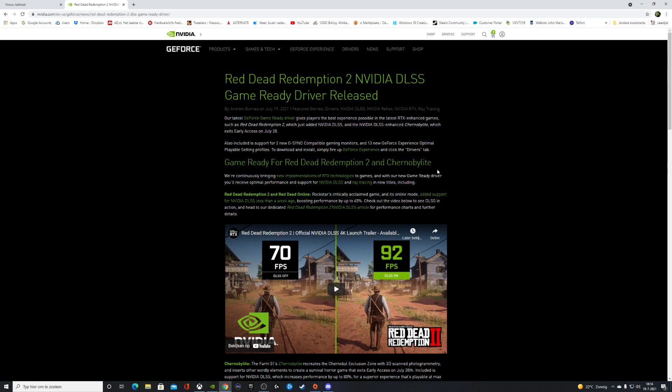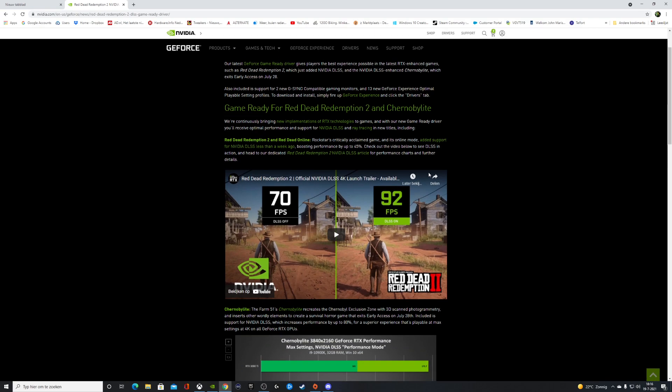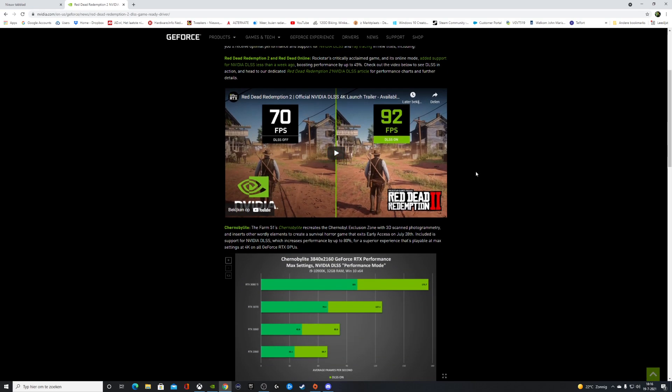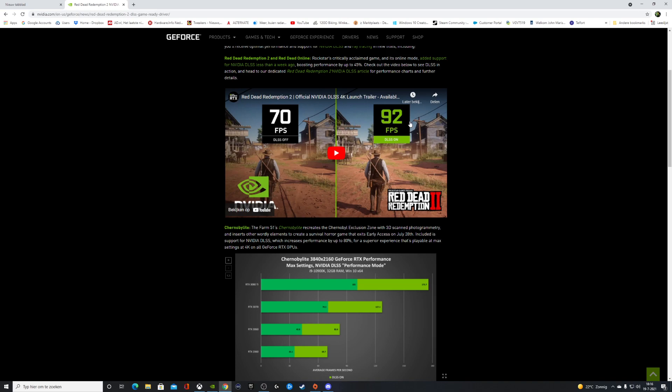The big difference in Red Dead Redemption 2 is support for DLSS—that is, deep learning super sampling. When it's off, you get 70 FPS. When you turn it on, you get 92 FPS. That's a big difference, and this is in 4K. So the game is now running much smoother.